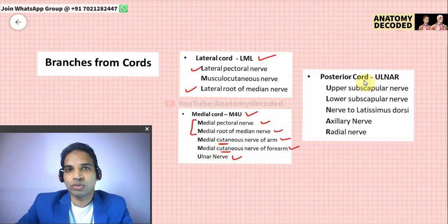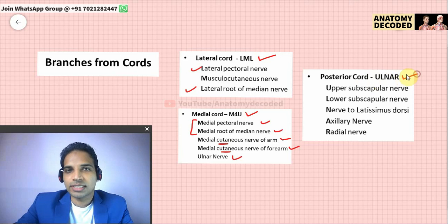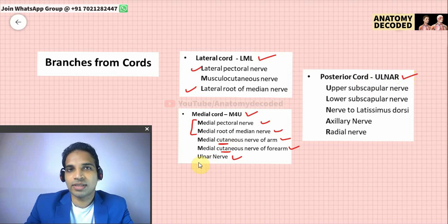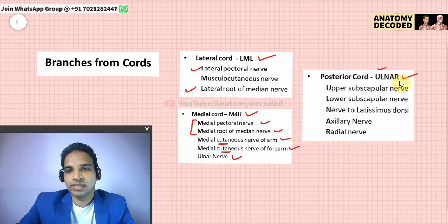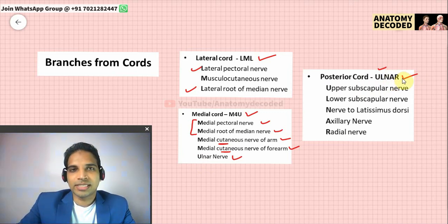Branches from the posterior cord of the brachial plexus are remembered by the mnemonic ULNAR — though the actual ulnar nerve arises from the medial cord. Here U stands for upper subscapular nerve, L for lower subscapular nerve, N for nerve to latissimus dorsi (thoracodorsal nerve), A for axillary nerve, and R for radial nerve.